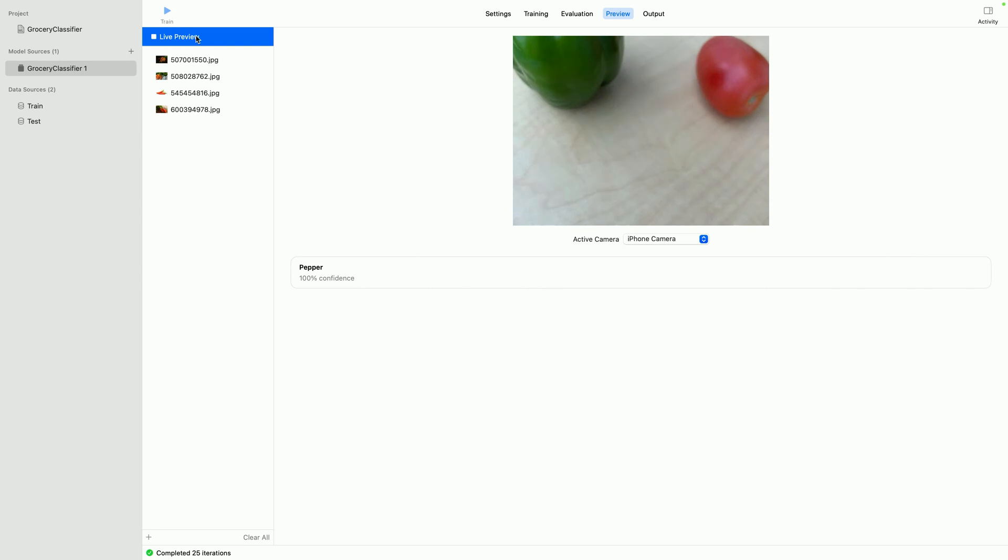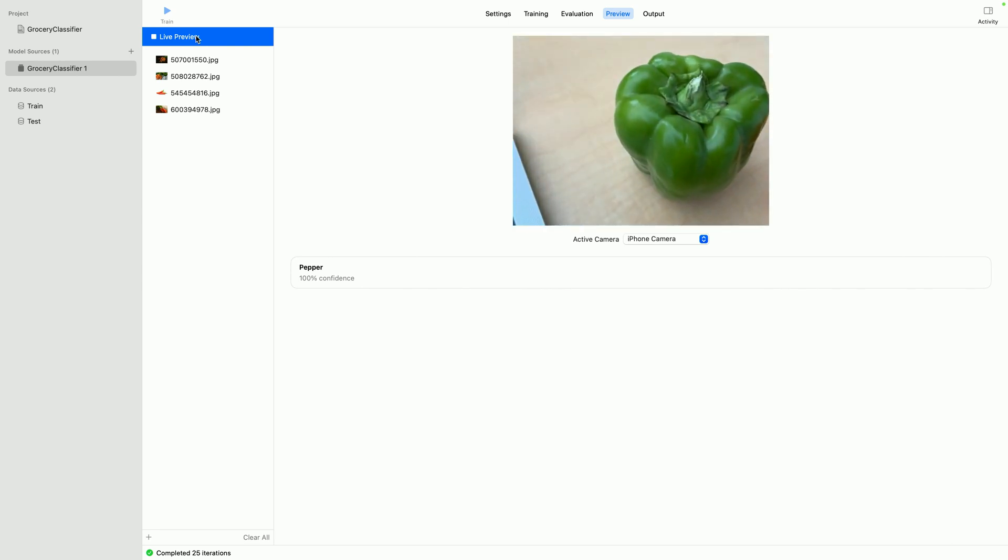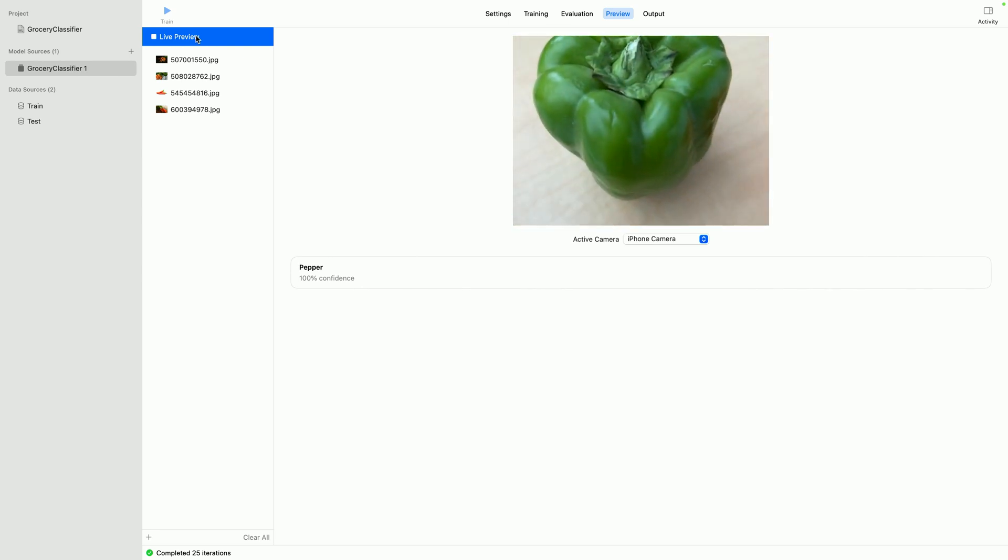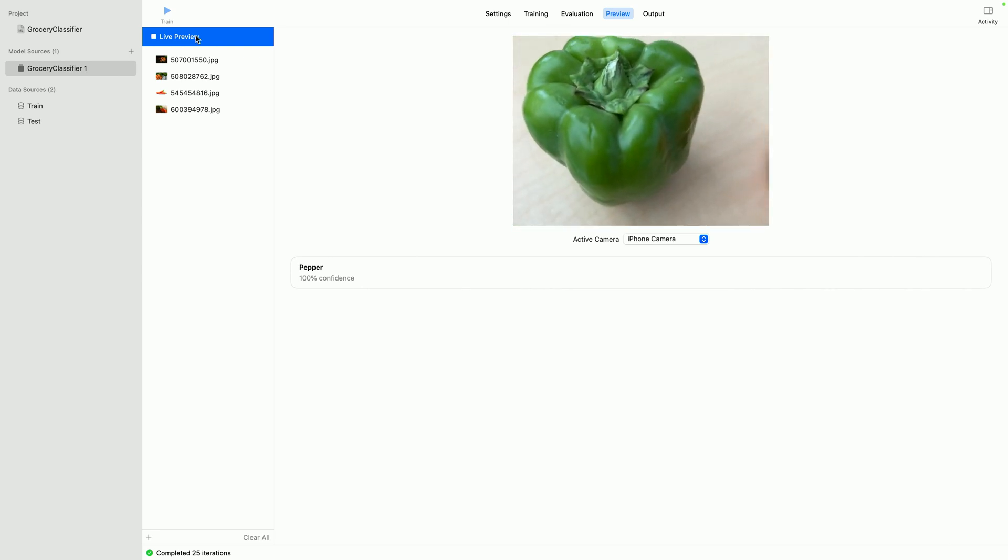Or I can even test this live using my iPhone as the continuity camera. As I point to these actual vegetables, the model is able to correctly classify them live. Here, this is a pepper and a tomato.